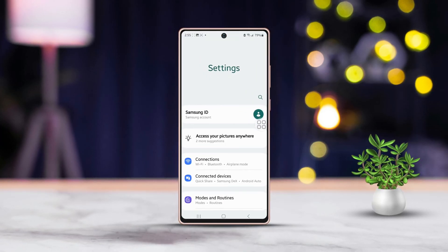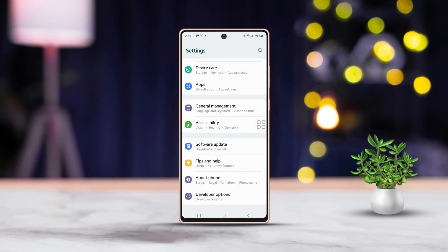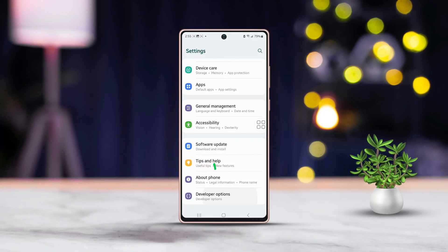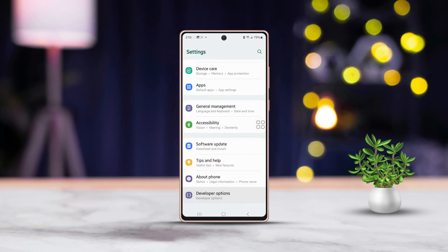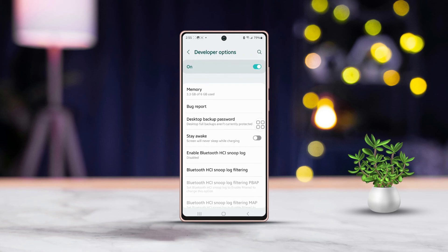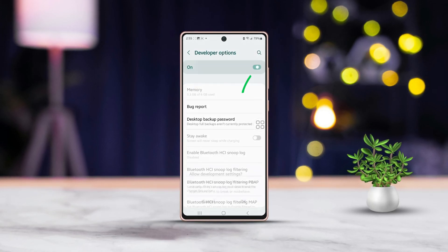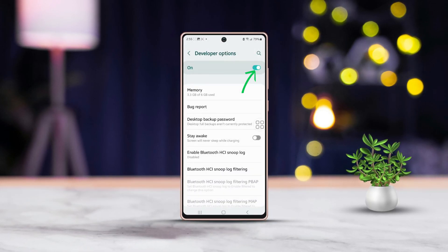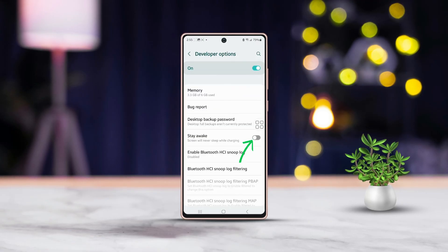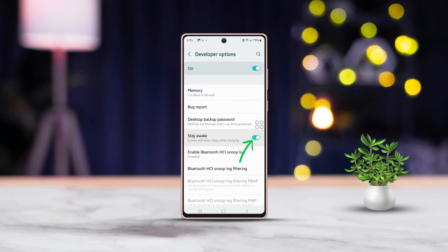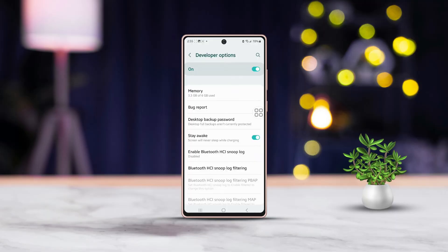Method two: Stay awake while charging. First, go to the Settings page, then scroll down to the very bottom and tap on Developer Options. Make sure to enable Developer Options if it's not already. Now you will see the 'Stay Awake' setting — toggle on the Stay Awake option.